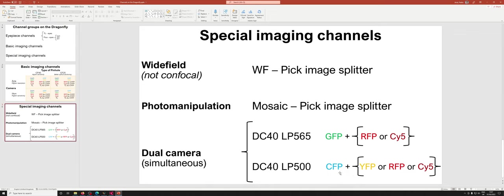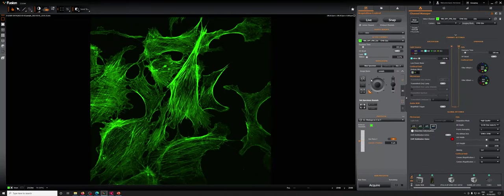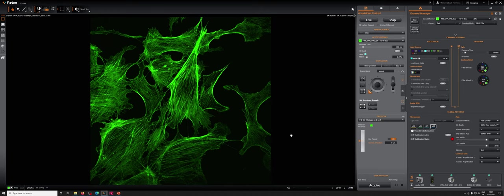And finally, an important point is that it will always be the case that the shorter wavelengths will be on the Xyla camera and the longer wavelengths will be on the Ixon. Okay, so that is sort of the stuff that you need to know before we get into the nuts and bolts of how do we actually execute this protocol.